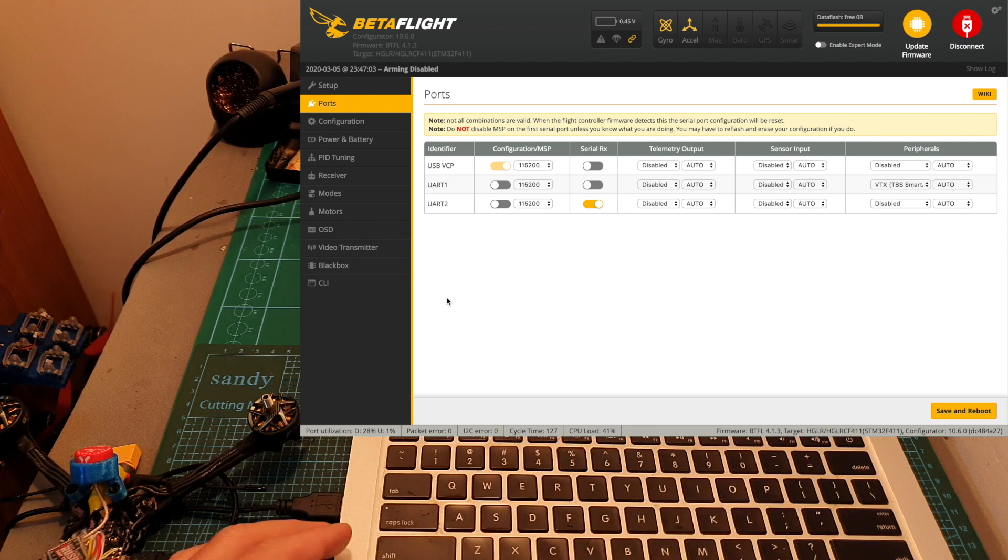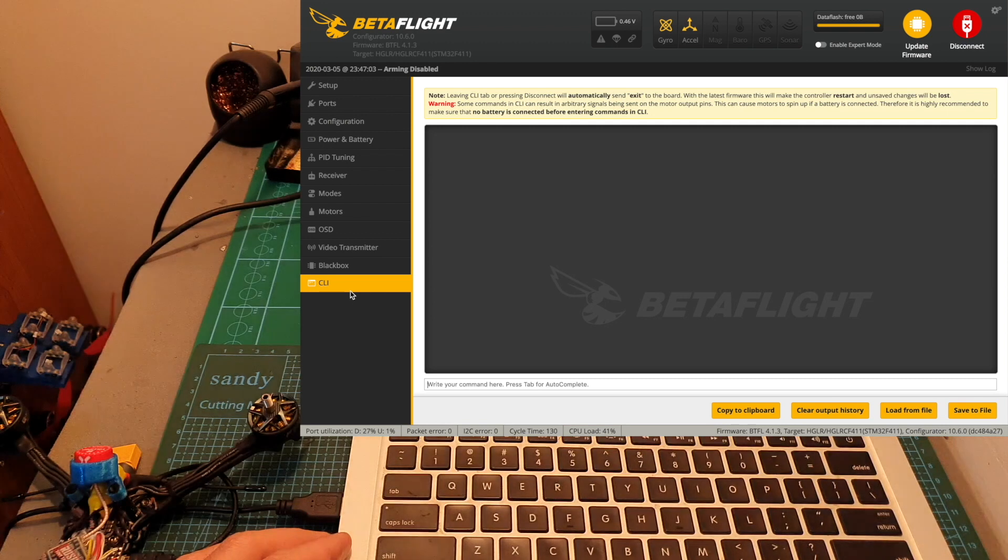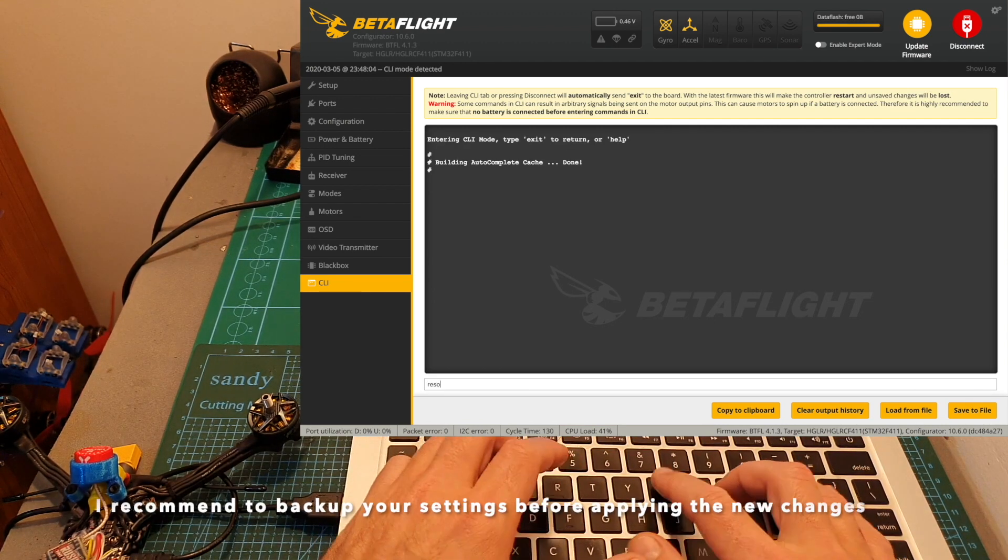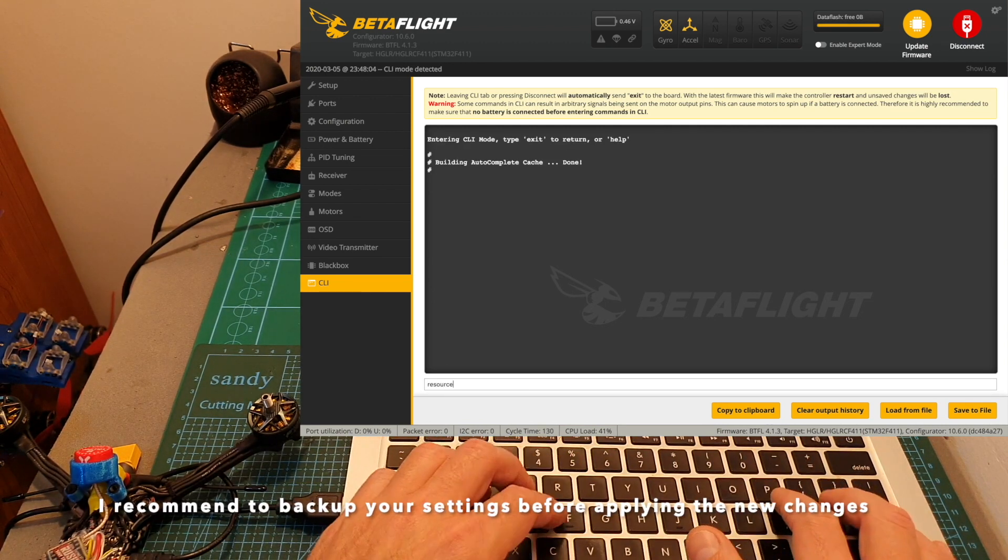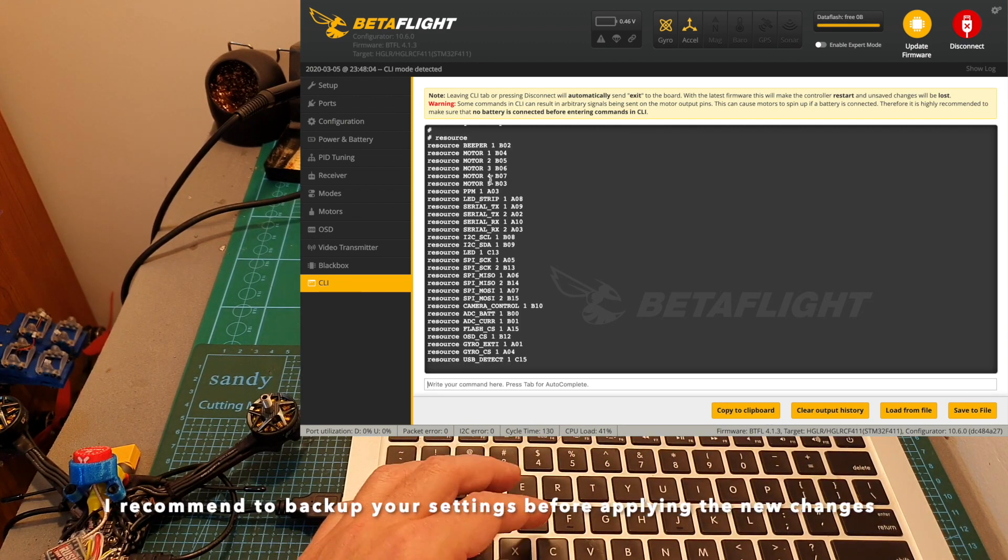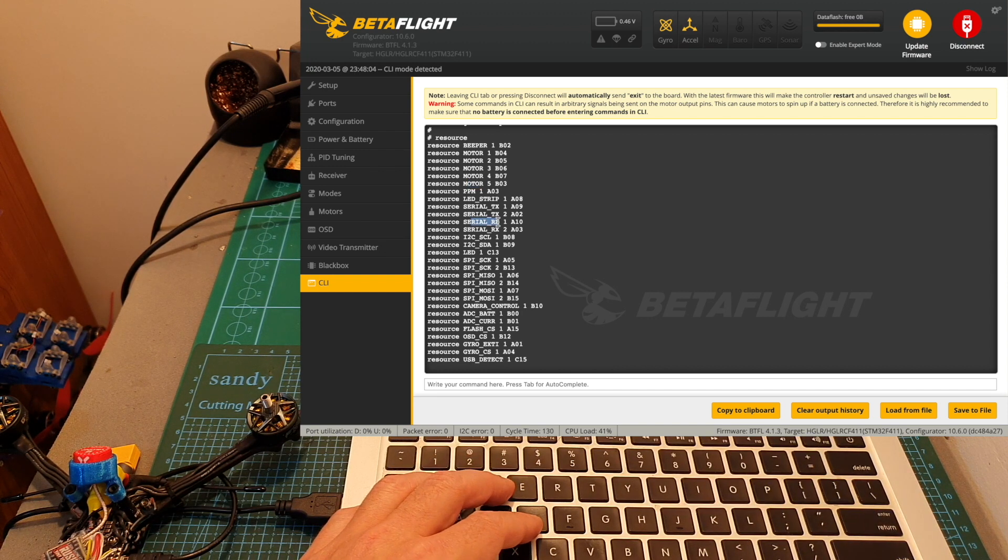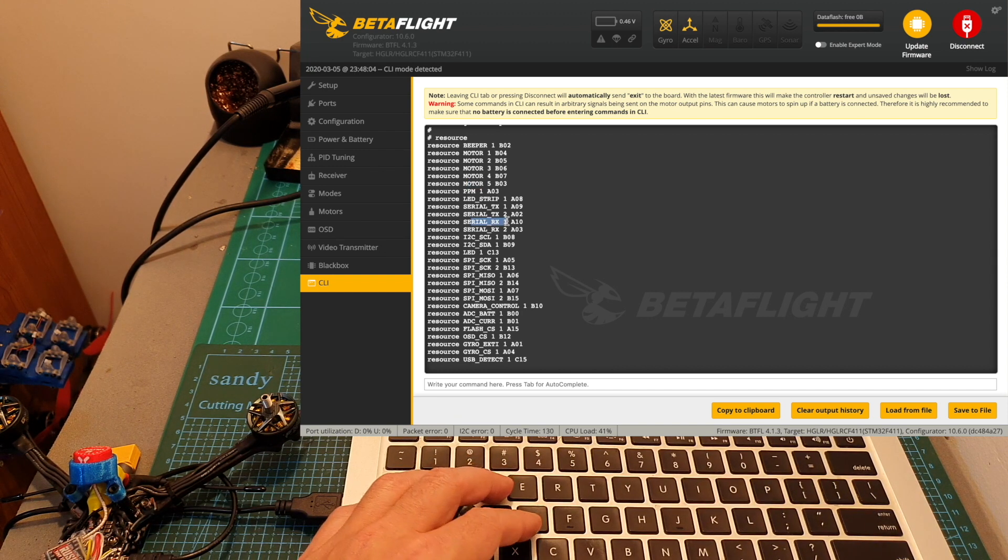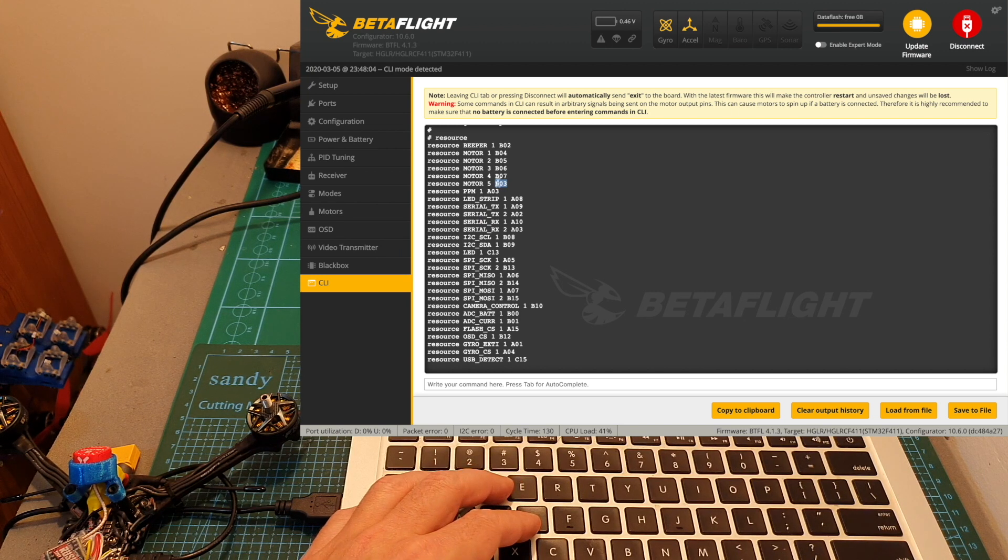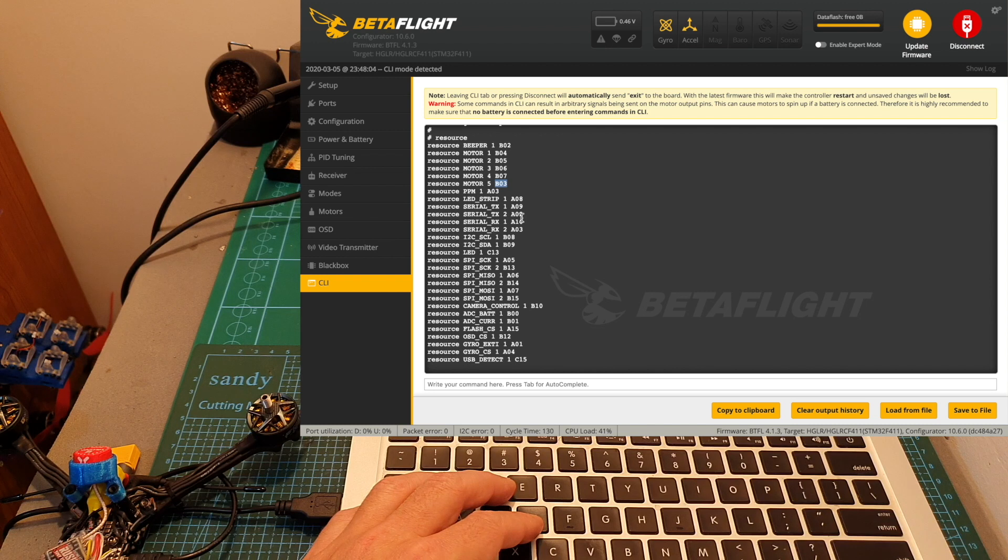Now we will need to configure the new soft serial UART port. For that we'll need to head over to the CLI tab, type again resource and press enter and we need to locate the motor 5 and CLRX1 pads that were connected to the GPS. The resource value of motor 5 is B03 and the resource value of CLRX1 is A10.